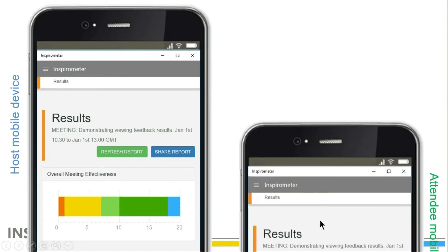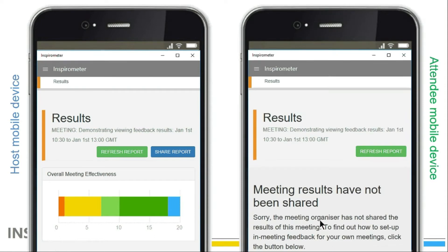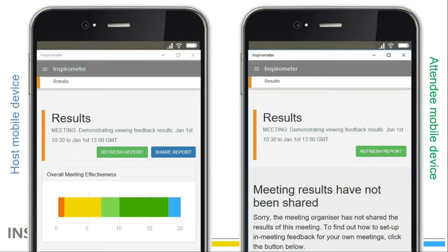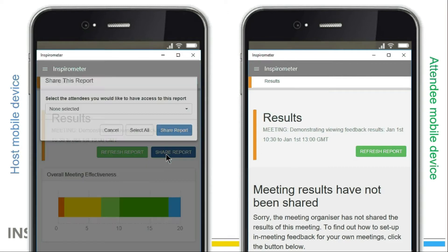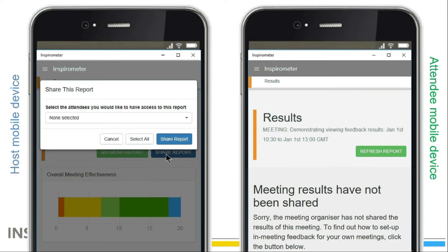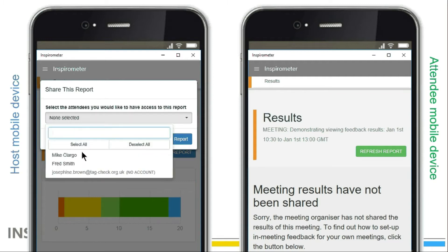Any other attendee clicking on the Results tab will receive a message stating that the results have not been shared. If the host wishes to share the results — which is a good way to engage people in playing their part in improving things — they can do this by clicking the Share button on the results page.